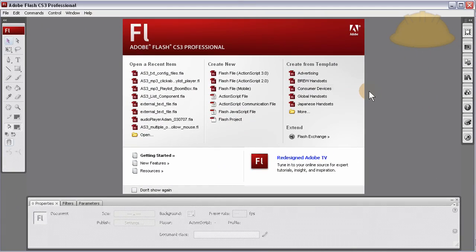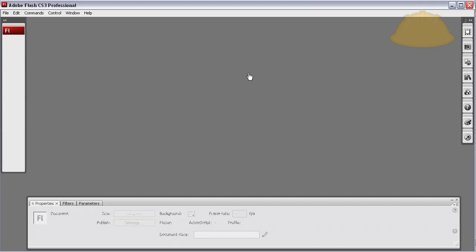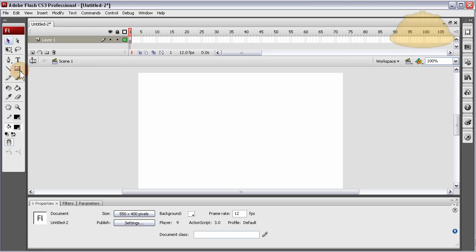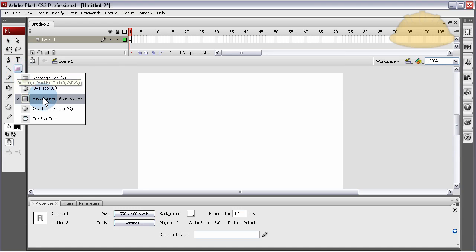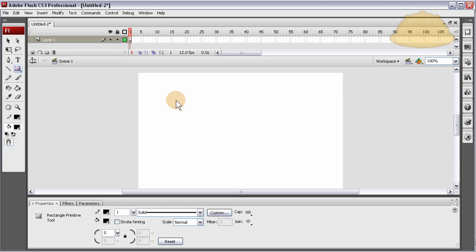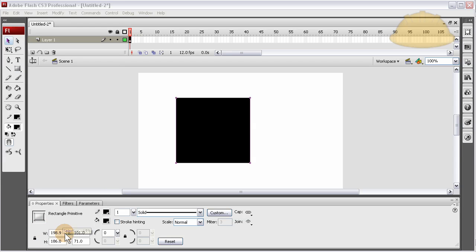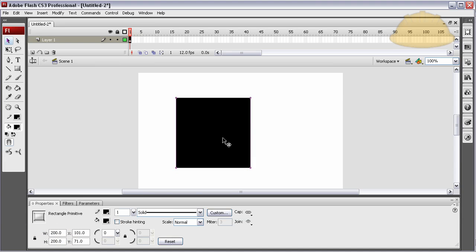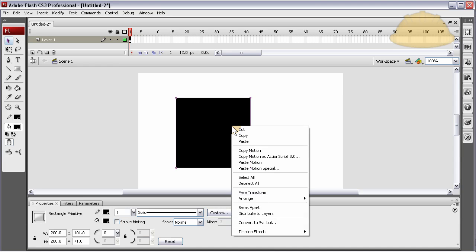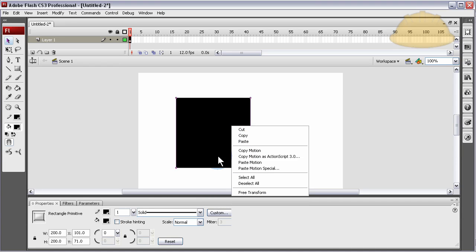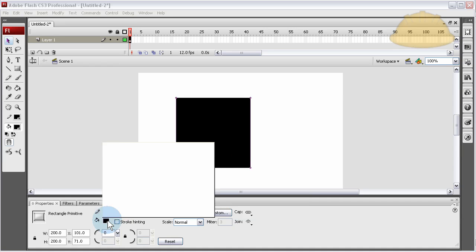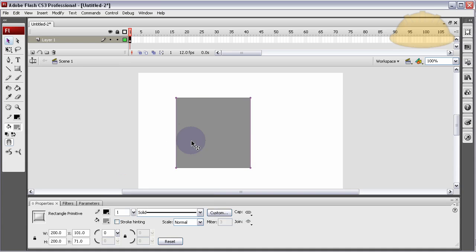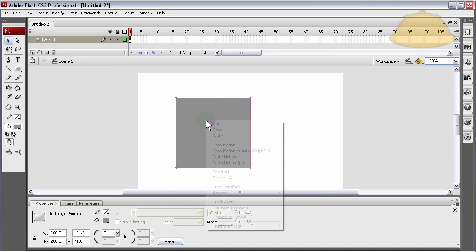Here I am in Flash CS3, but you can be in CS4 and it works exactly the same. We use ActionScript 3 files, create new, and I'm going to pull out a rectangle primitive, draw it out to stage, and I'm going to get the size on it to be let's make it 200 by 200.